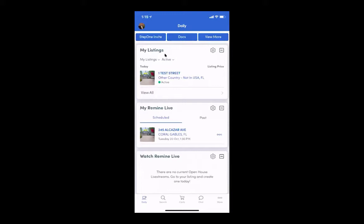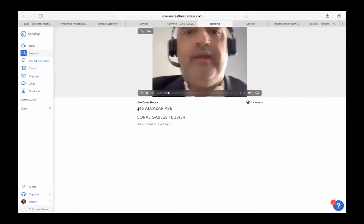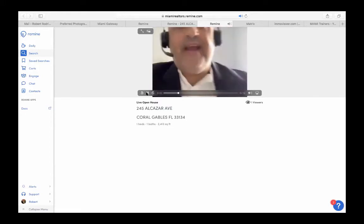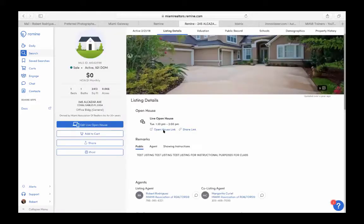Back on the desktop, the copied link shows the live stream as viewers would see it — that was me streaming live from the property. The Open House Link is right there in your listing, and clicking Share Link copies it so you can present it to anyone. That covers Remind Live; let's now close Remind and move on.